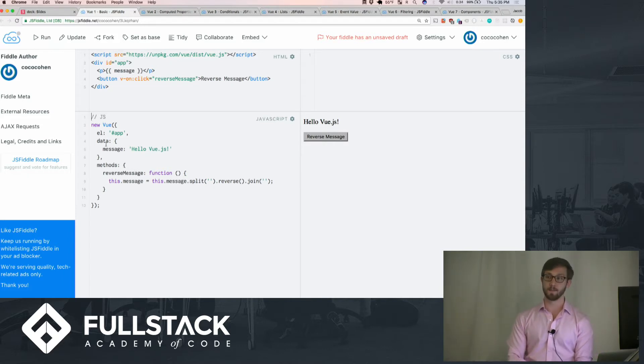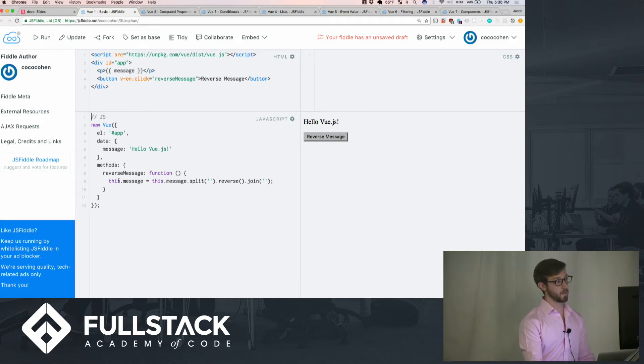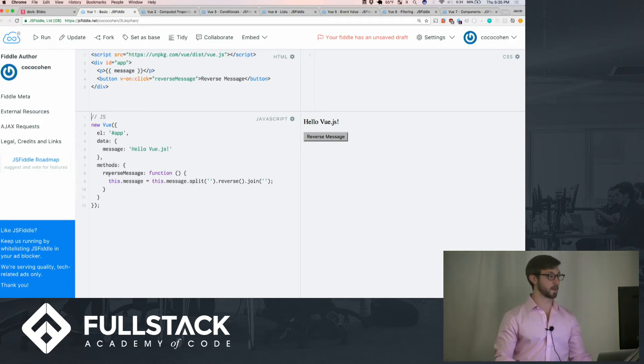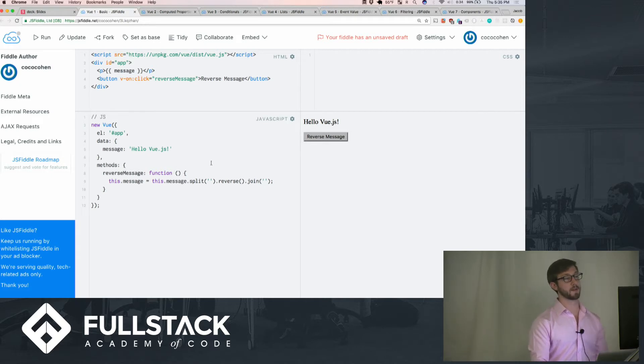You can also put in methods, as you see here, in another methods key, where we can name it something like reverse message, where it can actually point to itself and say split this message, reverse it, and then join it again.